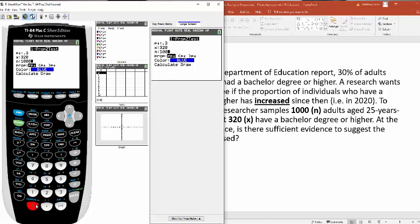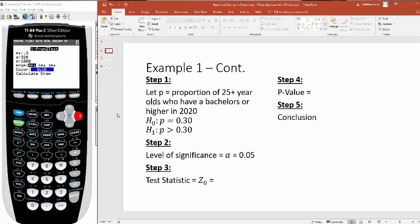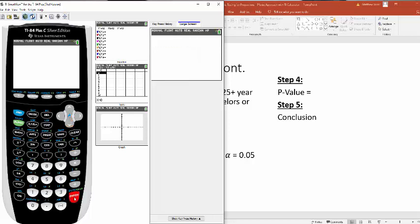Our n was the thousand people they called. And now you have to change this to be this right-tailed test. So I think the value is greater than p sub zero. That's important. I think the value is greater than p sub zero, that I have increased right here. So I'm going to hit enter, scroll down to calculate, and hit enter again.